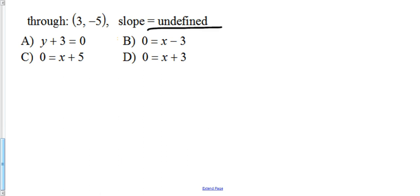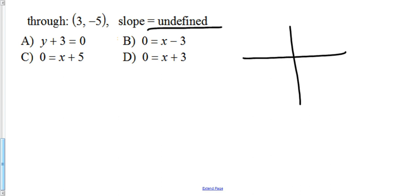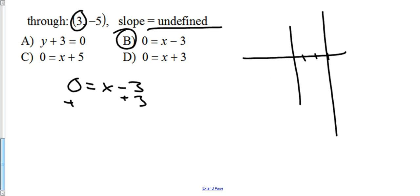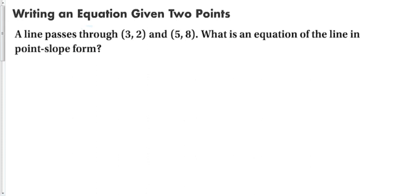If the slope is undefined, that means we have a vertical line — a line where x never changes. So the equation is simply x = (some constant). In this case x equals negative 3, written as x + 3 = 0, since you can add 3 to both sides. Contrast this with a zero slope: a zero slope means a horizontal line, which has no y in the equation. An undefined slope occurs when there is no y-term.